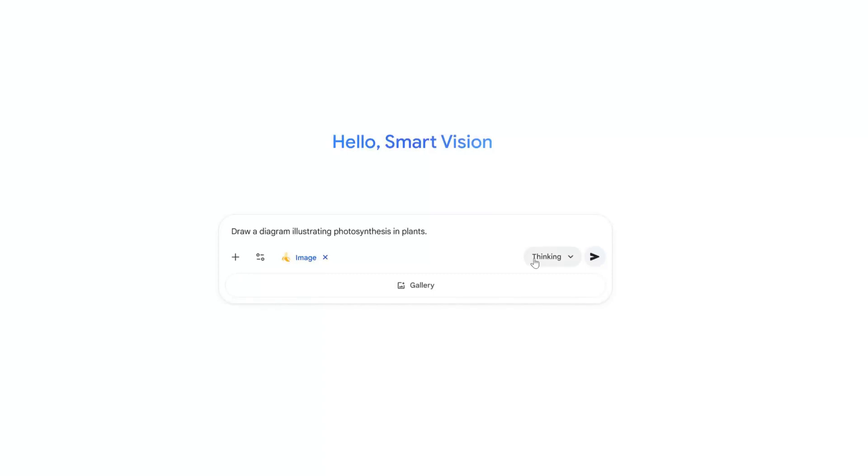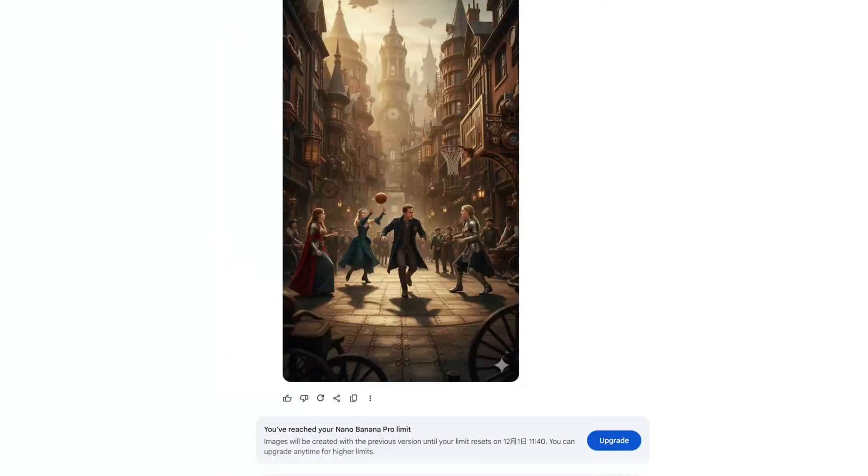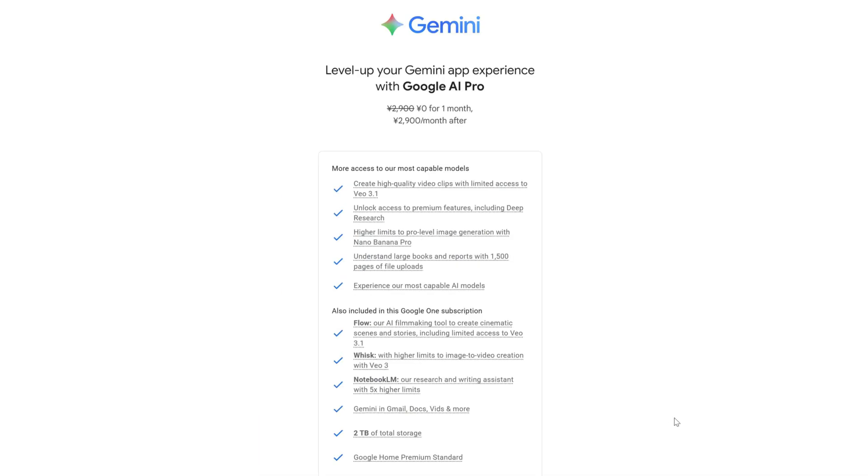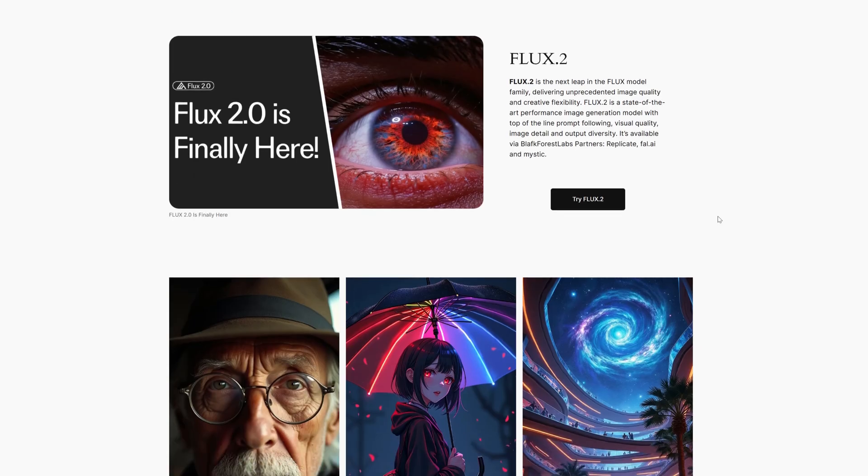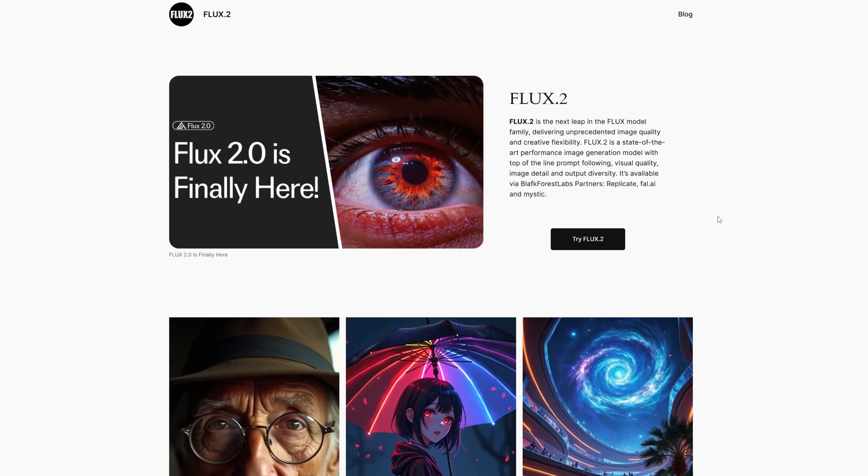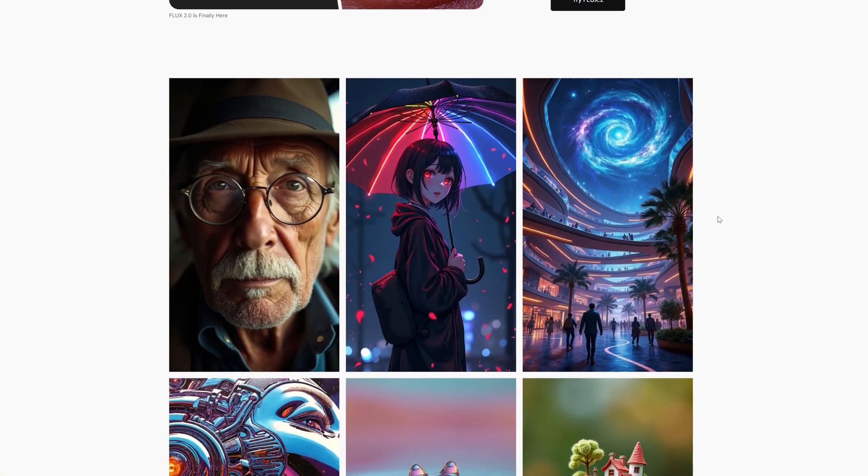Do you often run into this problem when using Nano Banana Pro? You pay an expensive monthly subscription, your generations are still limited, and when you finally get an image you like, changing even a small detail burns through your credits. If you're tired of these limits, you need to watch today's video. A few days ago, Black Forest Labs released Flux 2.